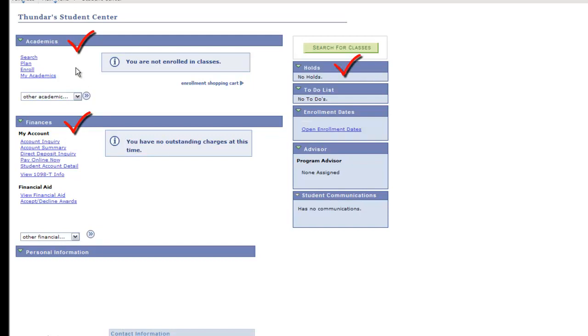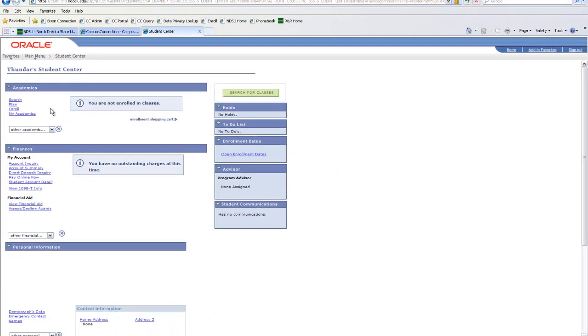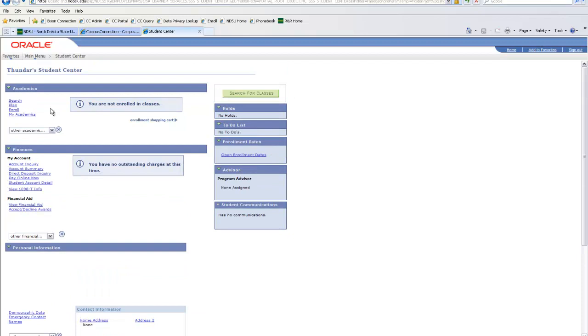You're also able to view holds, to-do lists, and your assigned academic advisor. If an advisor has not yet been assigned, please note one will be assigned to you in the coming weeks. Your personal contact information is also found in Student Center. Be sure to keep your information up to date. In future semesters, you'll be able to view your upcoming appointment time as well.